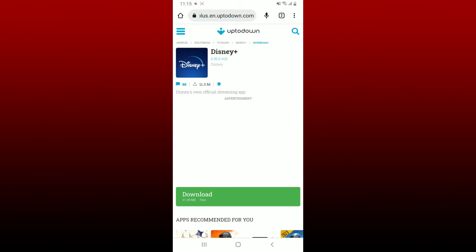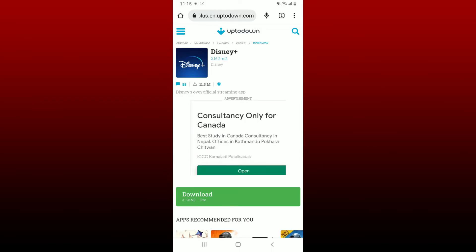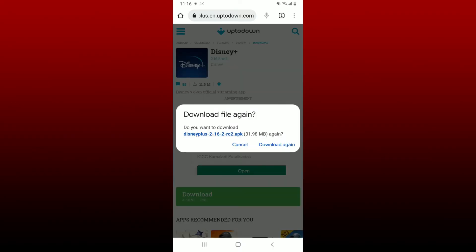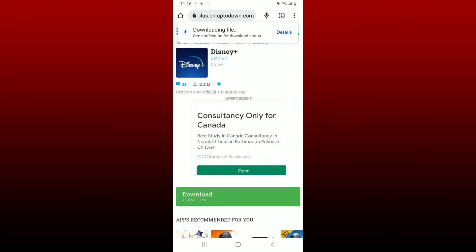To download the latest version, tap on the latest version option and now tap the download button in order to get the latest version downloaded on your Android phone. Wait for a few seconds until your download starts and tap on the download button.